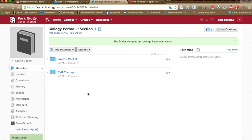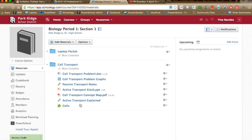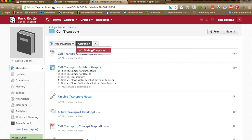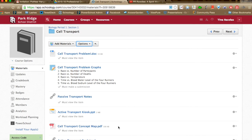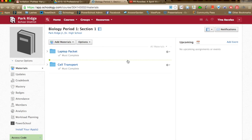When students log in, they must complete items in order — each one won't be visible until the previous is unlocked by the completion rule. When you go to Options and Student Completion, you'll get a list of students showing how far, by percentage, each has progressed through the folder. This gives you a quick view of who still needs to complete items and who's lagging behind.